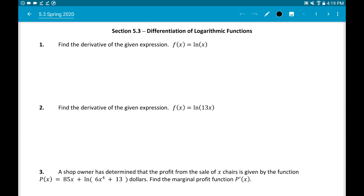Hello everyone. We're skipping up to Section 5.3: Differentiation of Logarithmic Functions. In BC Calculus we only deal with the natural log. If you look at the first couple of questions you'll see ln, which is natural log — a logarithm with a base of e. e is the Euler number, roughly 2.71828. You should have both an e button and a natural log button on your calculator.